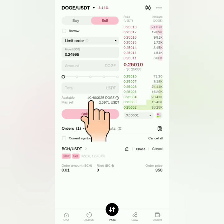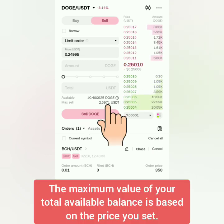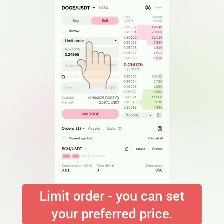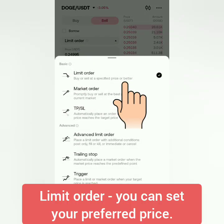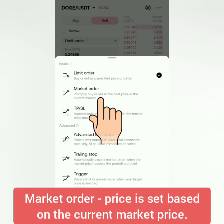You can see your available balance here and the maximum value you can sell. I'm going to sell under a limit order so I can set it at the price I want. If you want to sell under a market order, the selling price is based on the current market price.